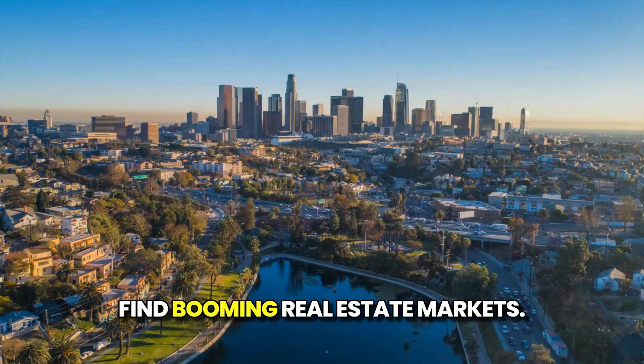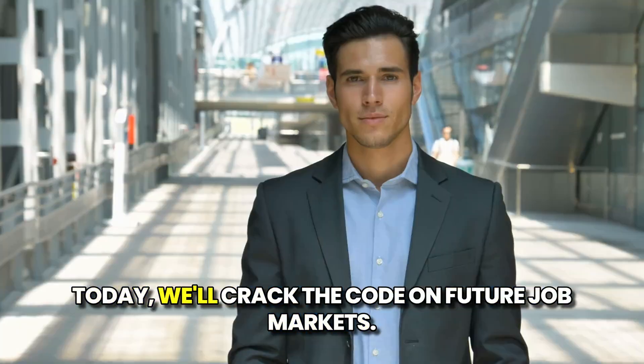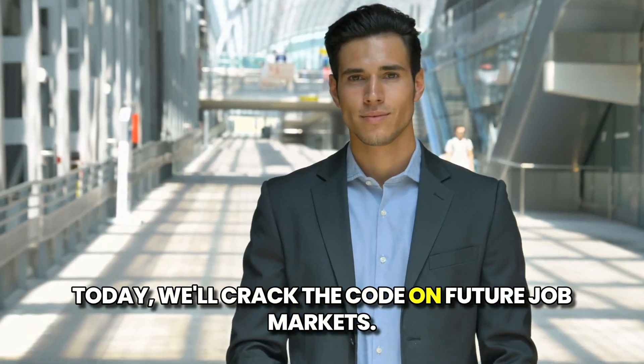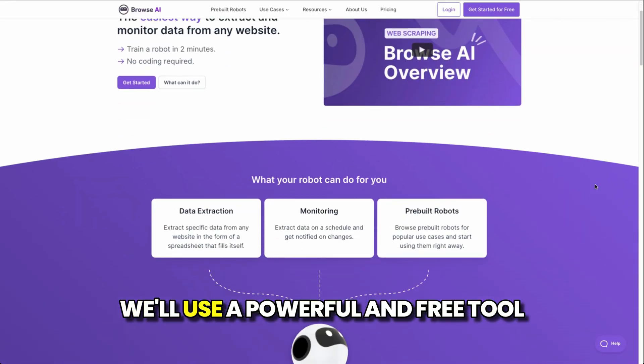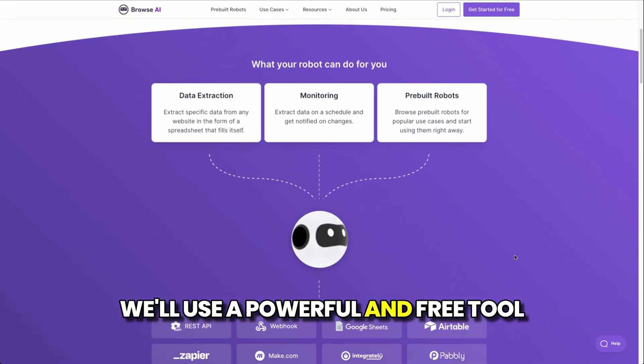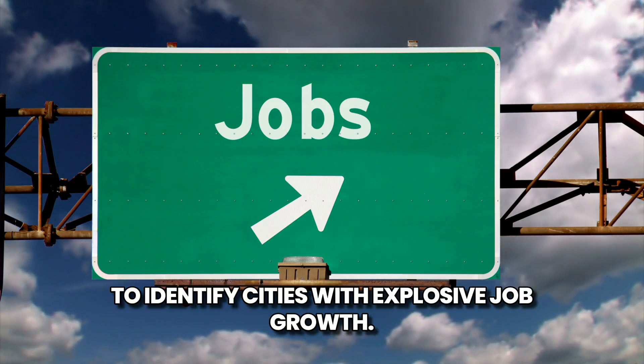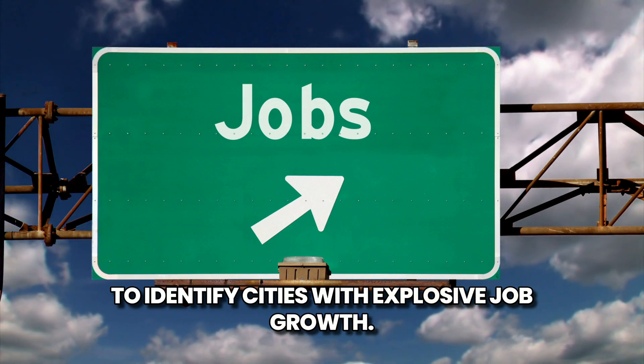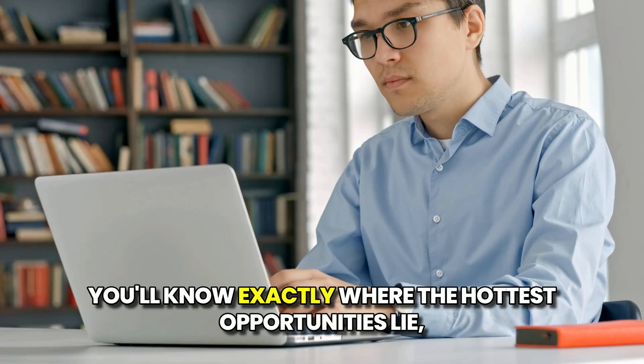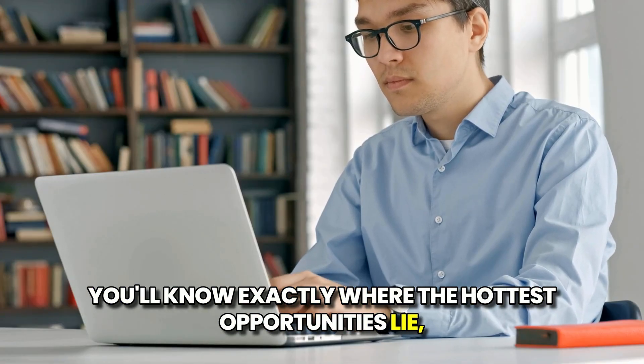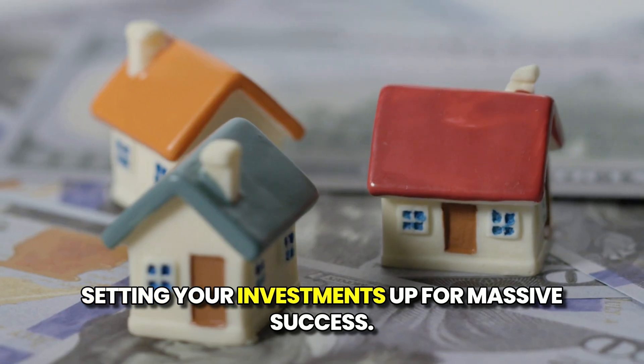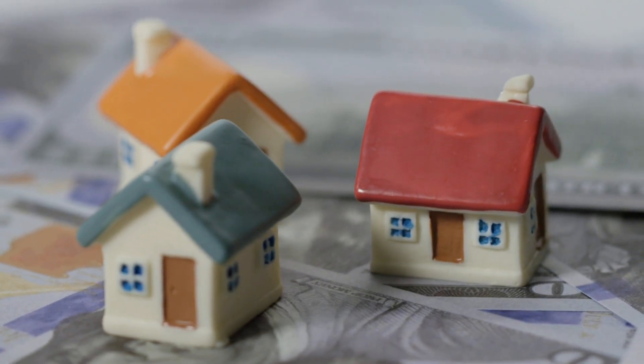Want the secret weapon to find booming real estate markets? Today we'll crack the code on future job markets. We'll use a powerful and free tool to identify cities with explosive job growth. You'll know exactly where the hottest opportunities lie, setting your investments up for massive success.